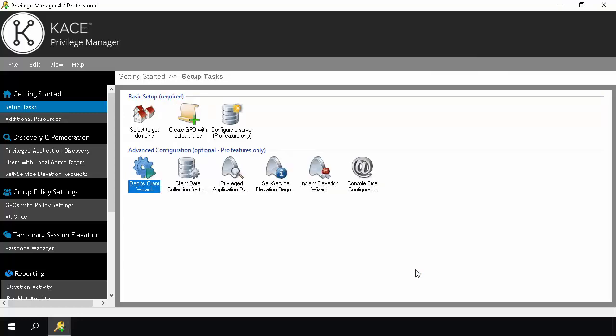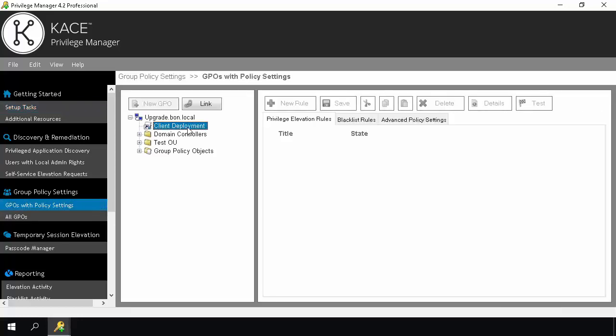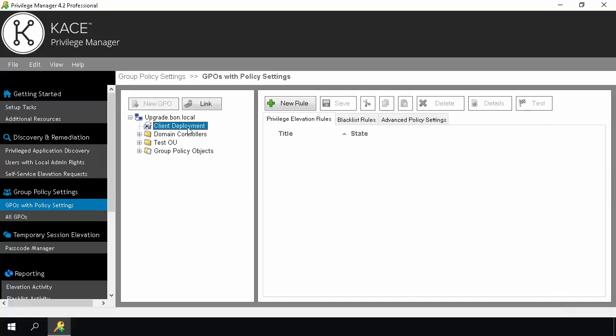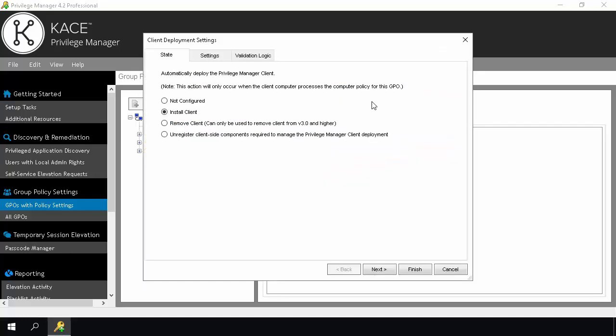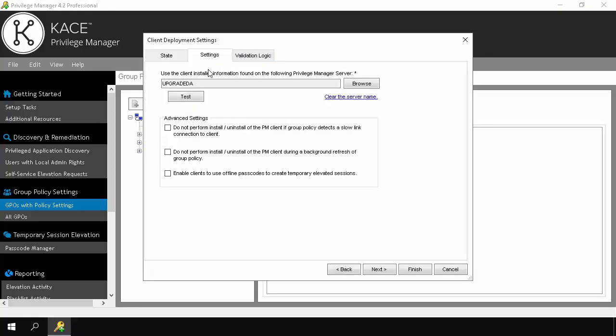And now the client deployment GPO has been configured. You can check the settings by going to Group Policy Settings, GPOs with Policy Settings. Once the GPO has been selected, on the right-hand side click the Advanced Policy Settings tab. Here we can see Client Deployment Settings are set to Install Client. By highlighting Client Deployment Settings and clicking Details, any of our previously configured settings can be changed here.